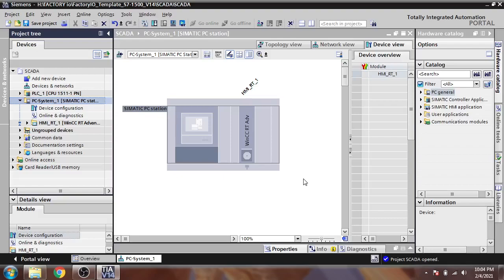Hello, Assalamu Alaikum friends, welcome back to my new tutorial of WinCC Runtime SCADA. In this video I am going to show you how you connect your WinCC Runtime SCADA to your PLC.